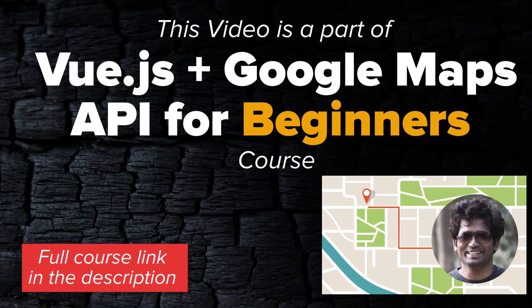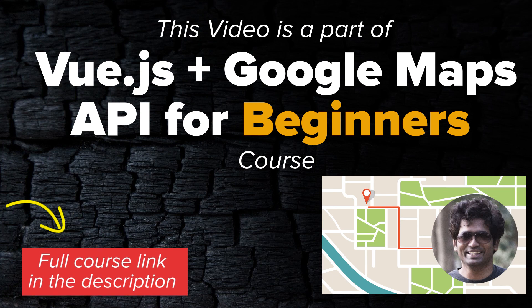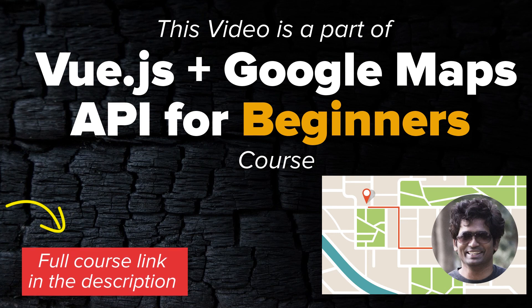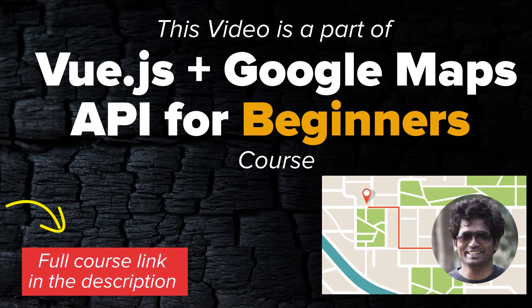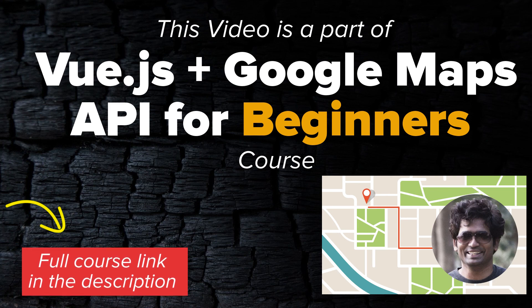Hey if you want to know more about Google Maps API and how you can use it to enhance location-based services in your JavaScript or Vue.js app, check out my course link in the description below. Thanks for watching and I'll see you in the next video.